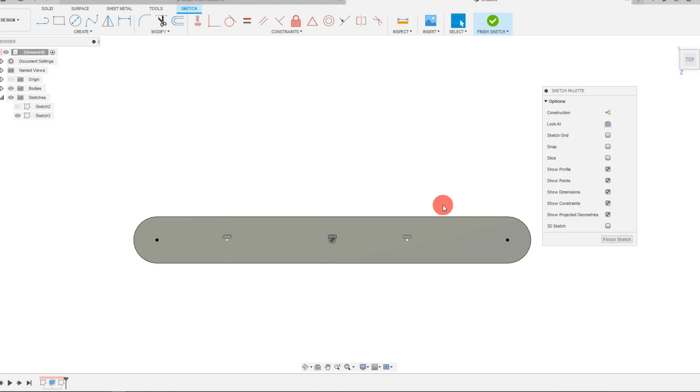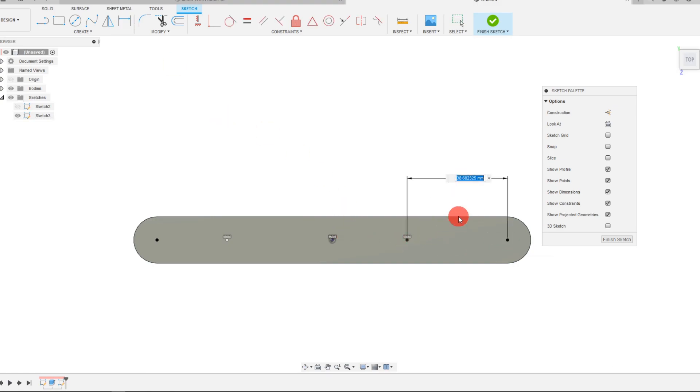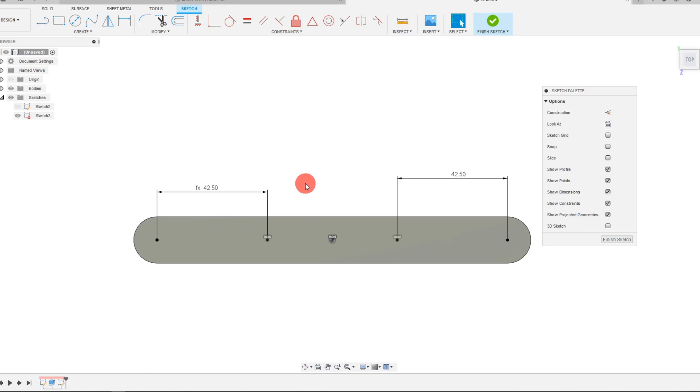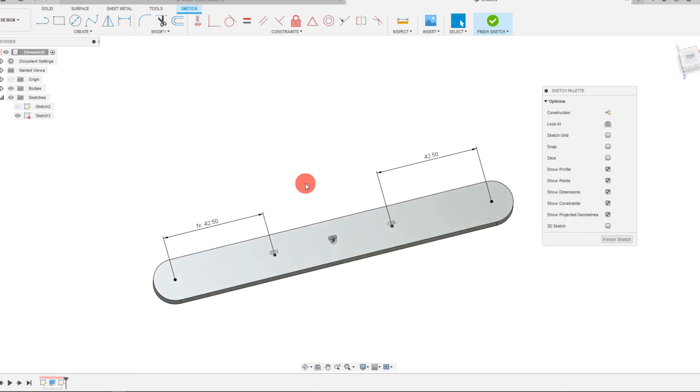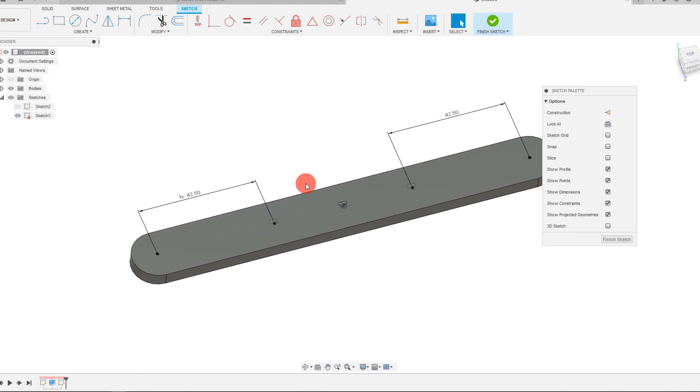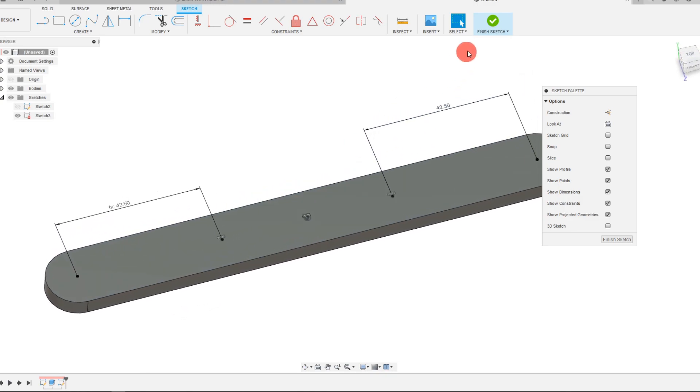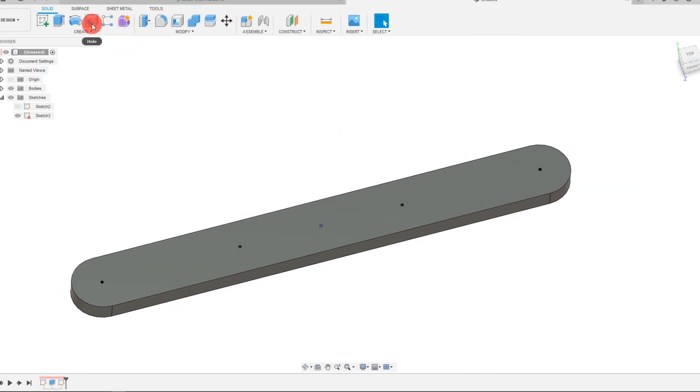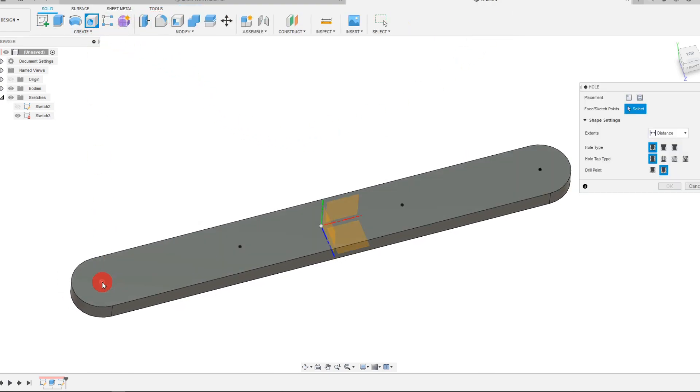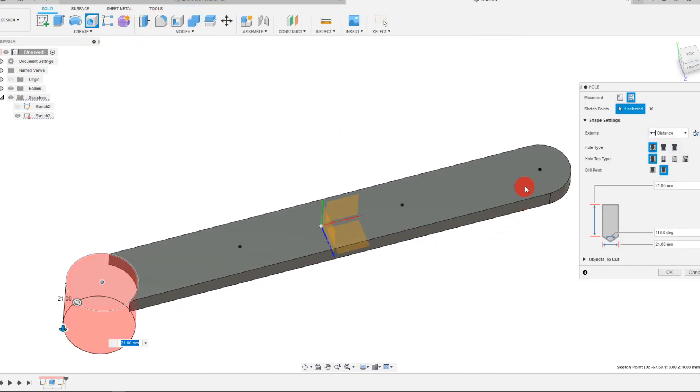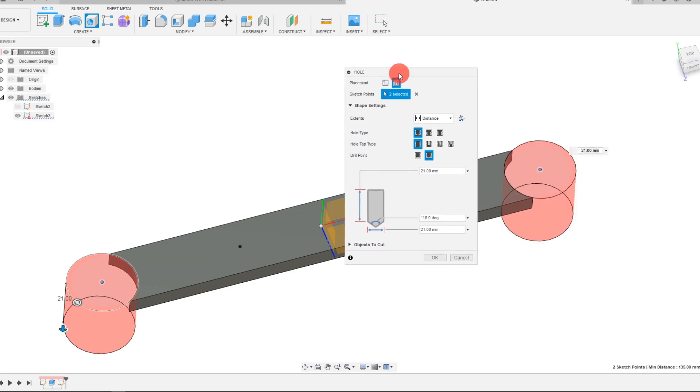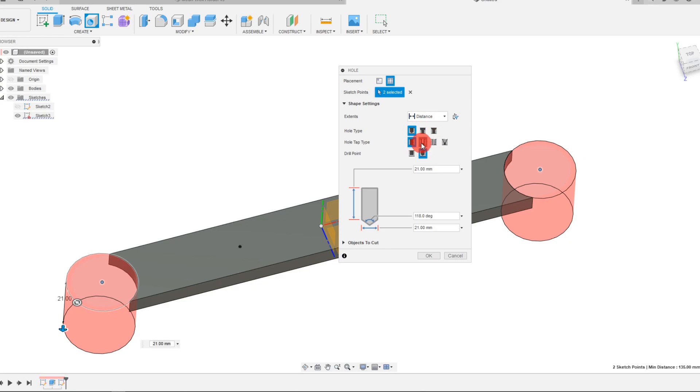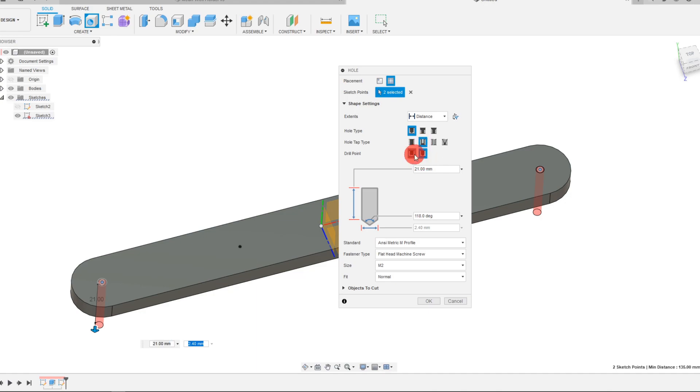Without further ado, we're going to add a couple more dimensions. I'm going to make a dimension of 42.5 between this point and this point, and same thing here. Now what we want to do is make a couple of hole features, so I'm going to come to hole and click on this point and this point. For the actual dimension, what we want to do is make this a simple hole, but it's going to be a clearance hole with a flat end.